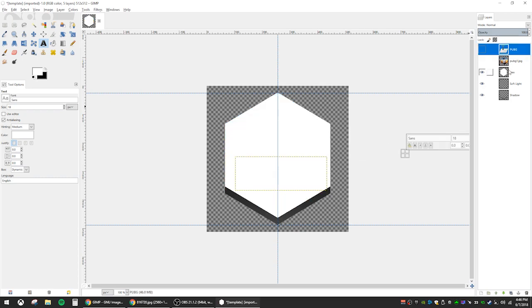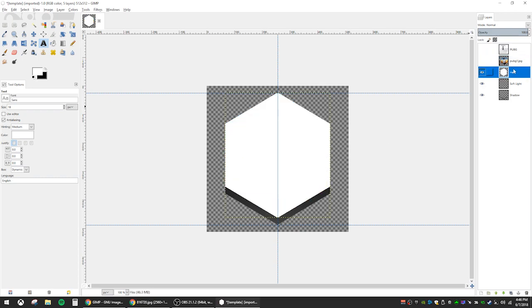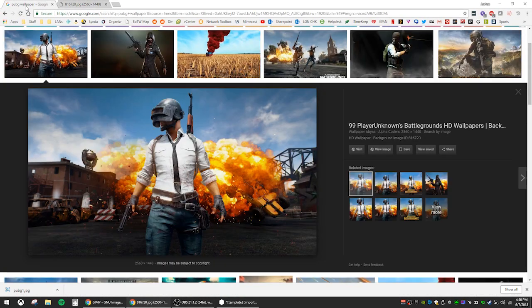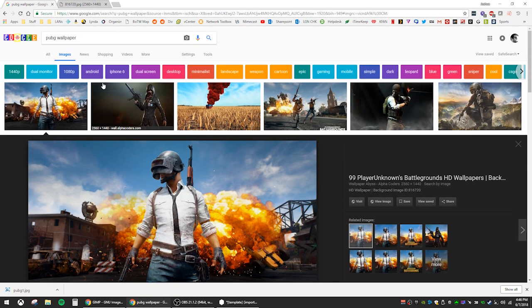Now I'm going to show you another type of honeycomb icon. One where it's not just a picture filling the honeycomb, but a logo instead. Let's stick with PUBG, but this time we will choose the PUBG logo.